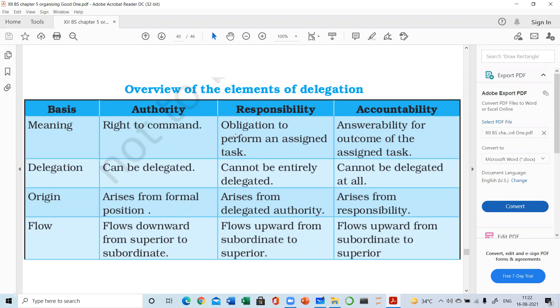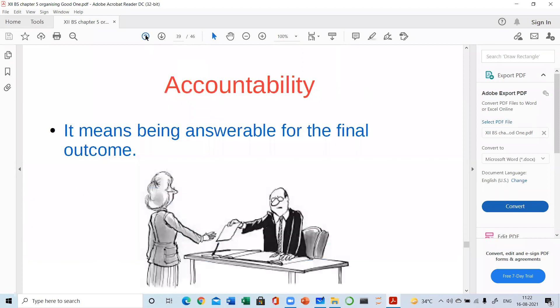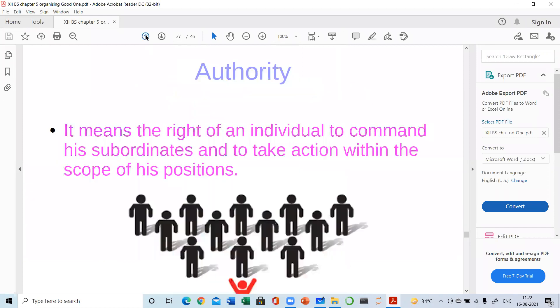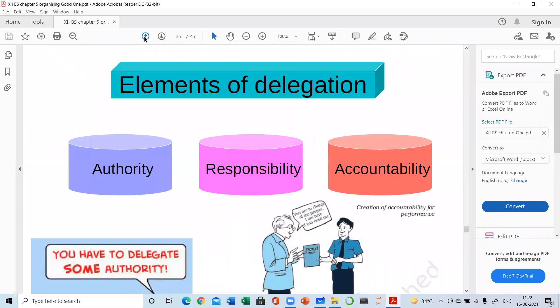This is all about the topic of delegation. It has three important elements: accountability, authority, and responsibility. I hope the topic is clear.